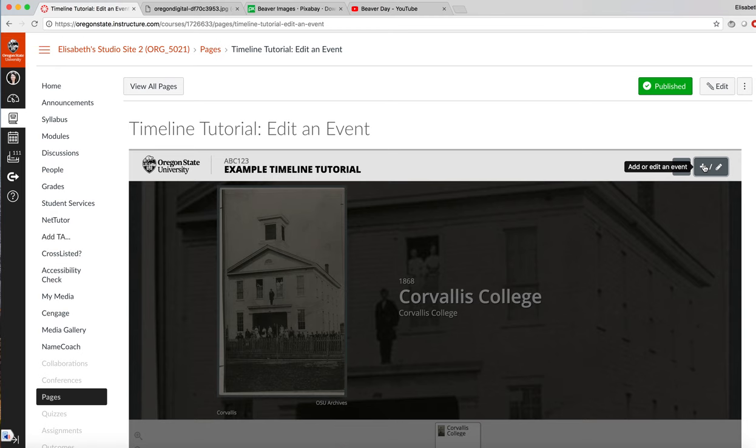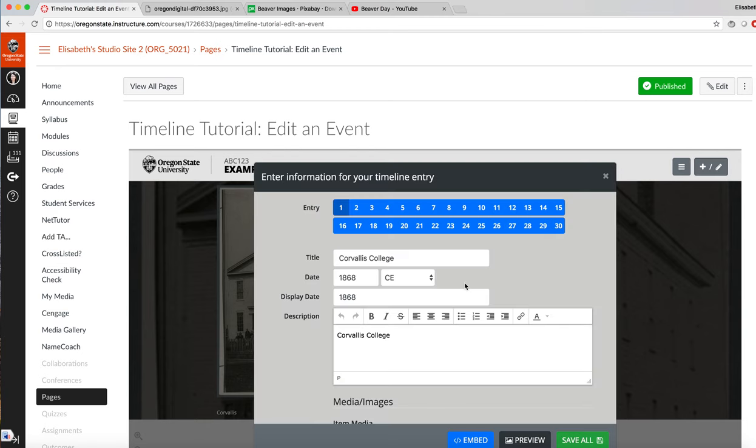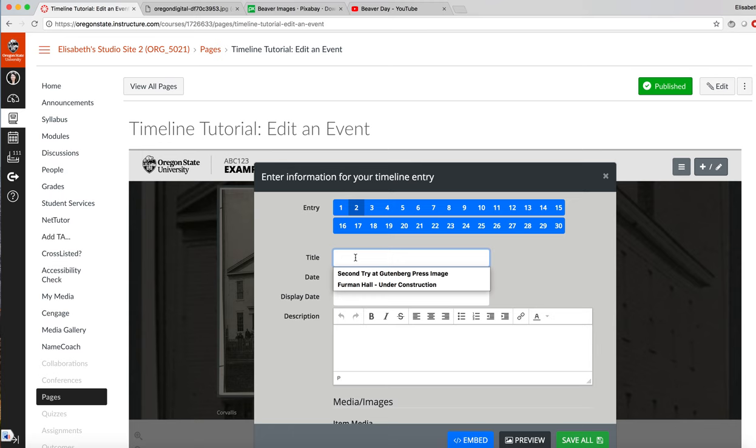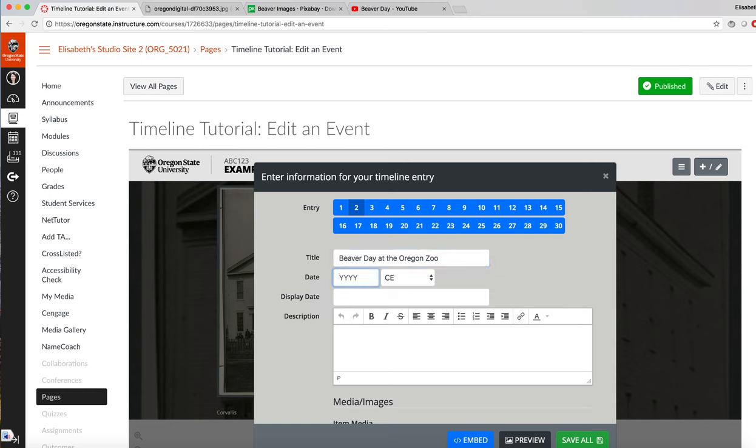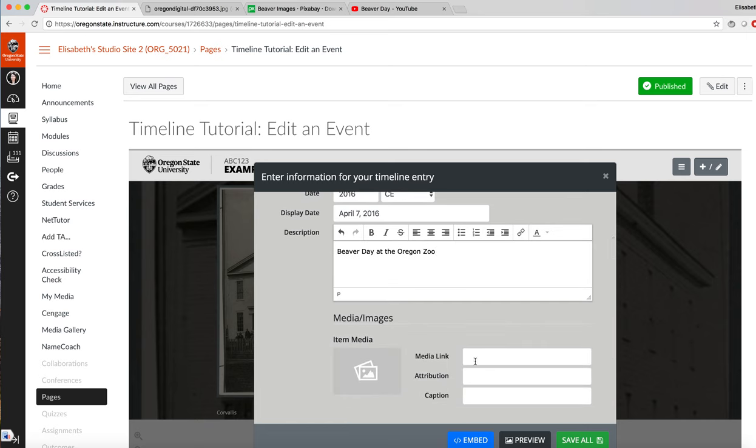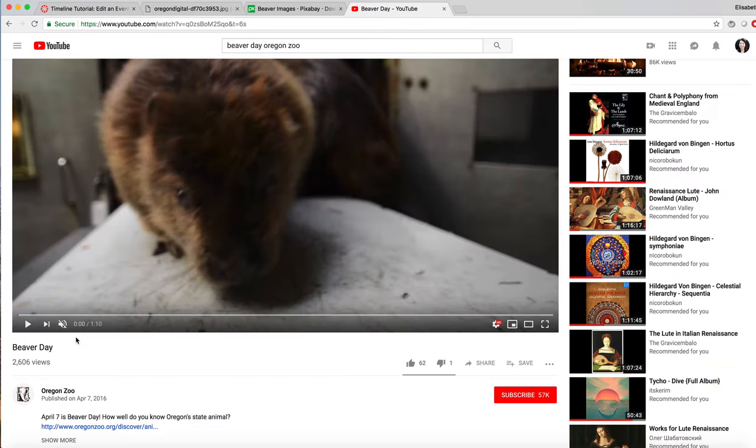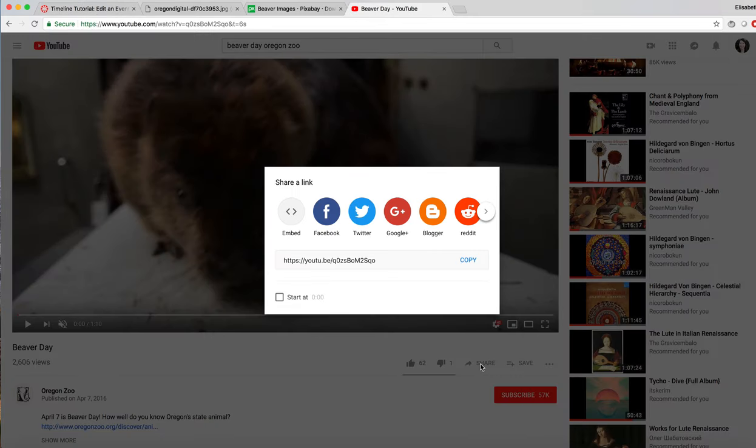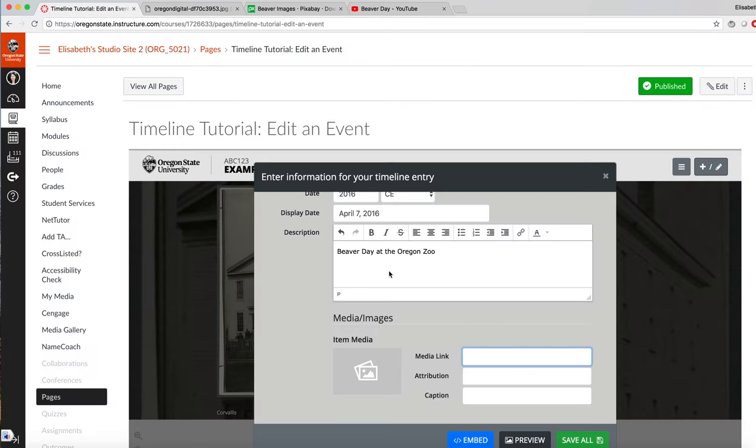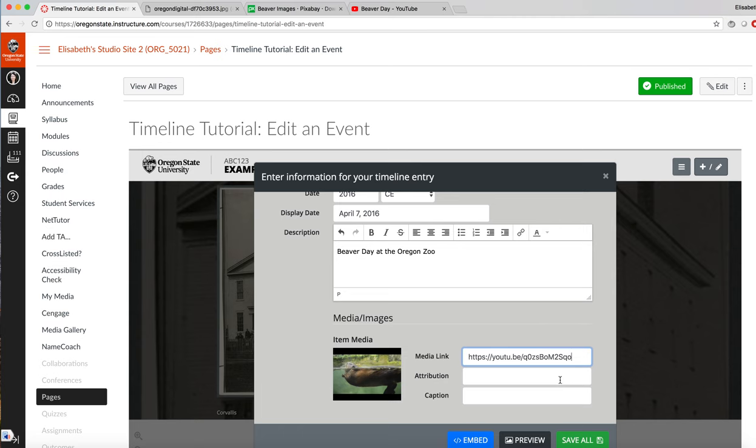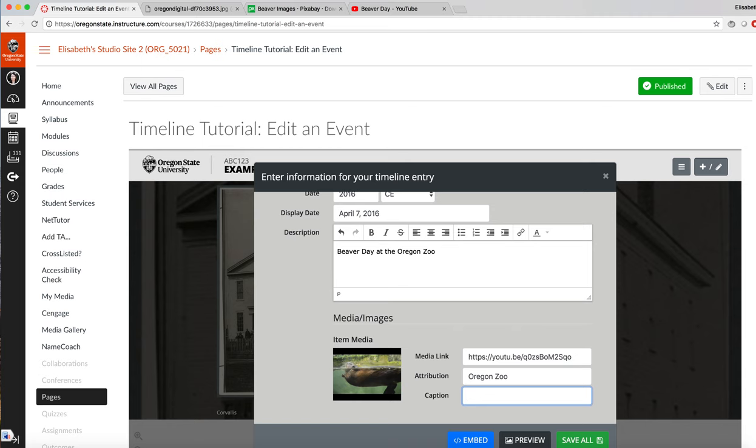Let's add an event now and include a video. We're going to add an event about Beaver Day at the Oregon Zoo. Now we're going to add a link to a video. To get a link from YouTube, go to share and copy the link. Insert the link in the media link and you can see that it pops up. Add an attribution and a caption.